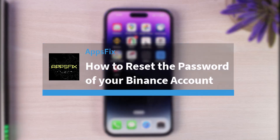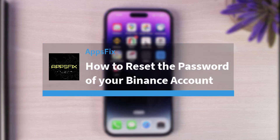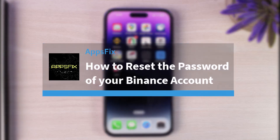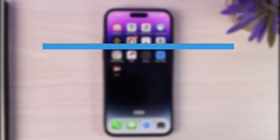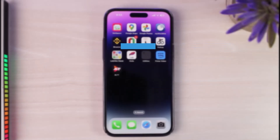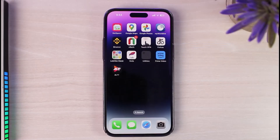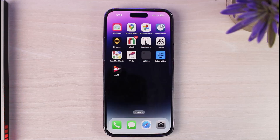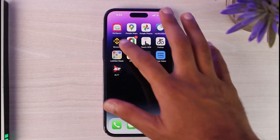How to reset the password of your Binance account. Hey everyone, welcome back to another tutorial video. In today's video, I'll show you how you can reset the password of your Binance account.